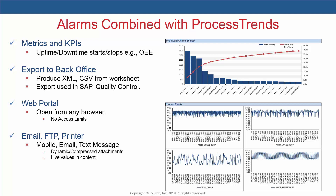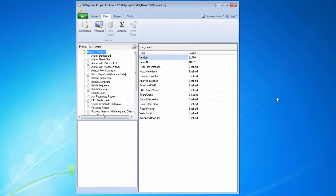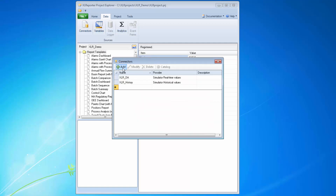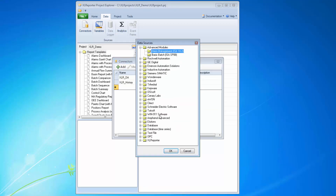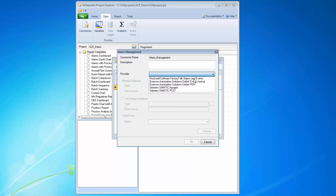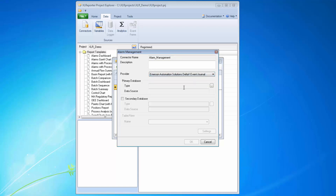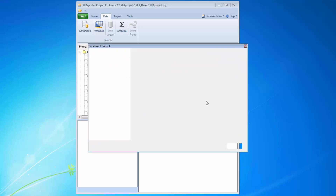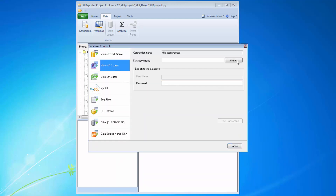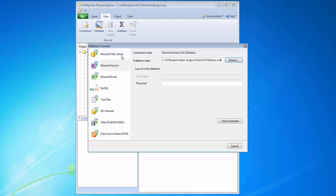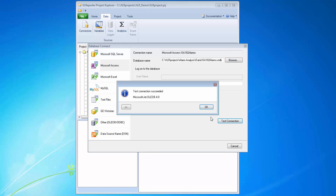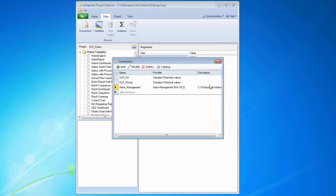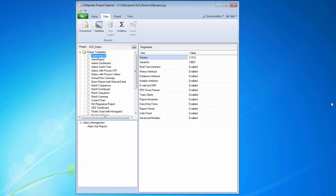Now let's look at how this advanced alarm reporting can be accessed easily from any XLReporter project. The first step is pointing XLReporter to the alarms database using the advanced alarm management connector. The example data came from a DeltaV event journal, but products from Rockwell and Siemens are also supported. Test data comes from Microsoft Access, but typically this type of alarm data is stored in SQL Server, which is supported too. After creating the connector, all of the example reports are automatically added to the project.